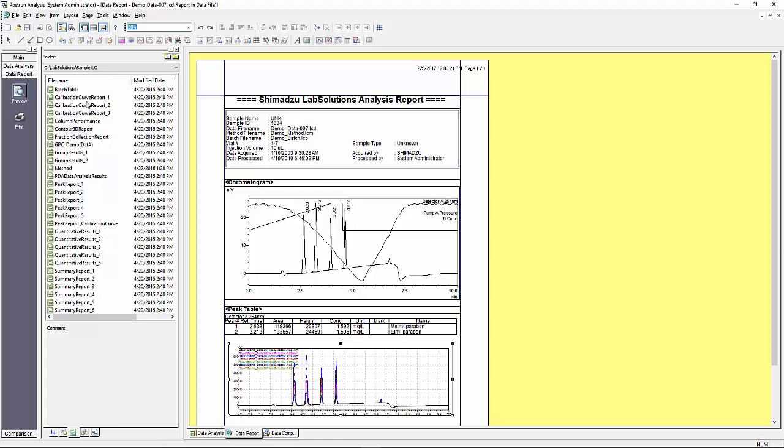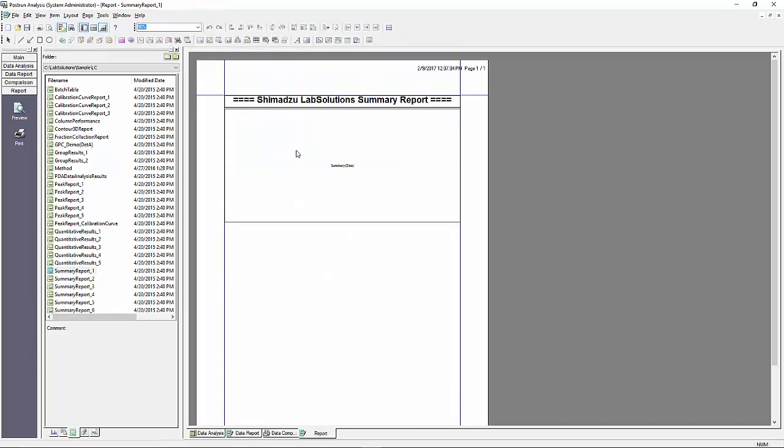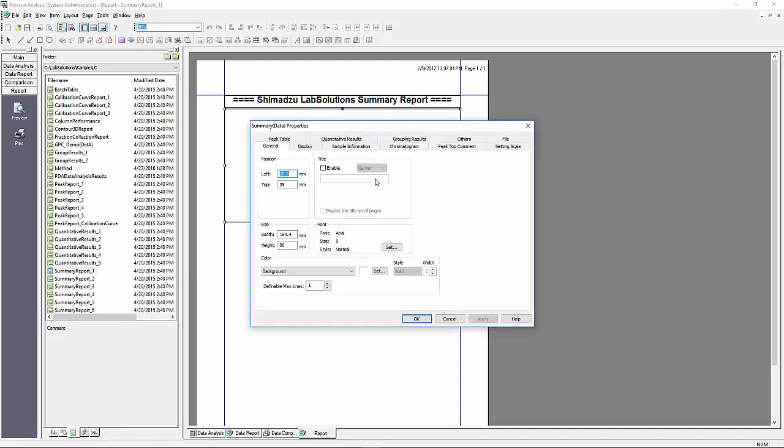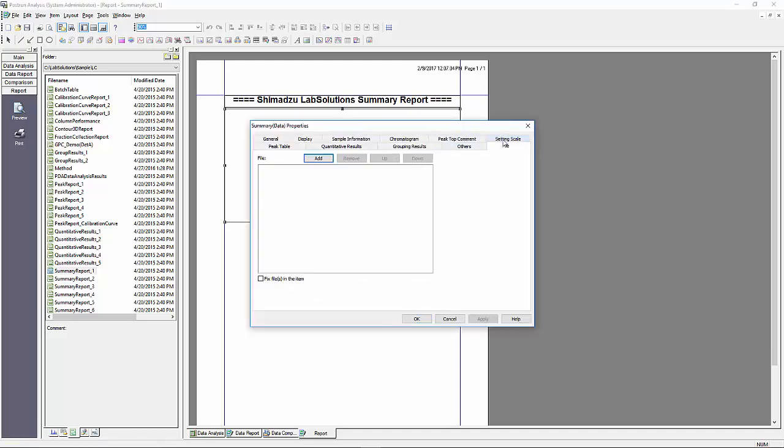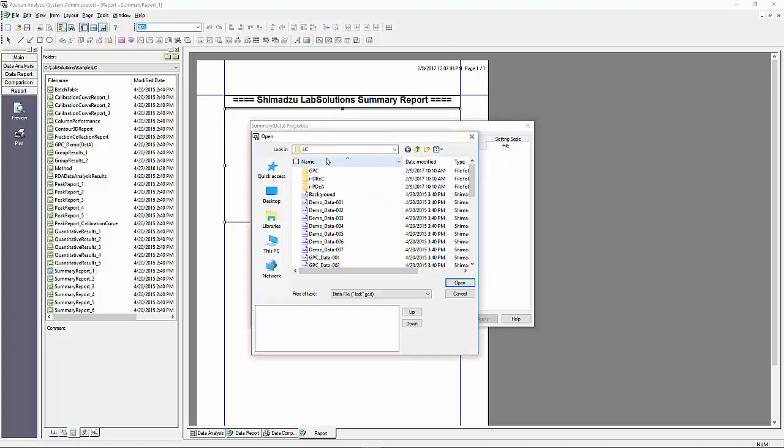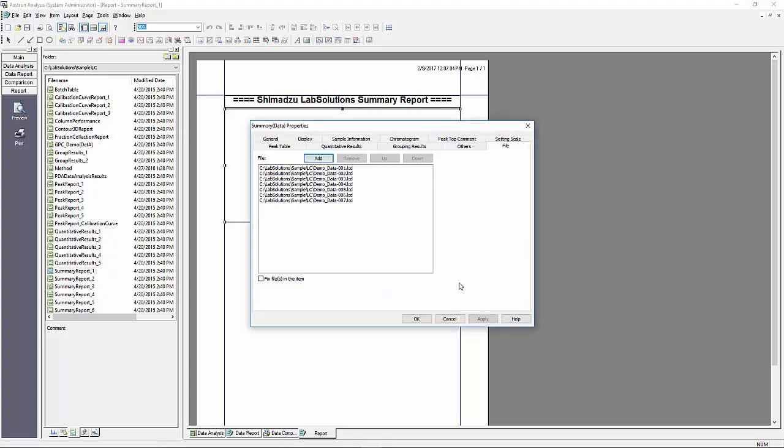These report templates have been made for you either as a final solution or as a starting point for you to make your own custom report template. They are intuitively named to reflect their purpose. In this case I am opening a summary report template. Once it is opened I will need to select the data files I would like to be used in this report. To do this go to properties and then select the file tab. Click on the add button and select the data files you would like to have included in the report.